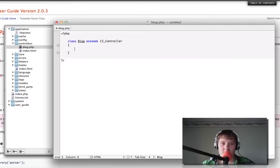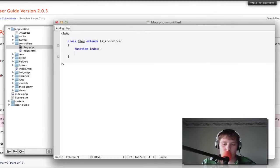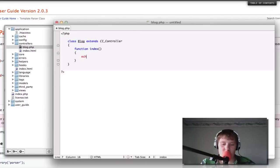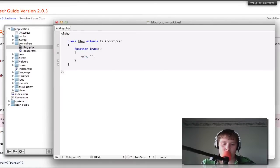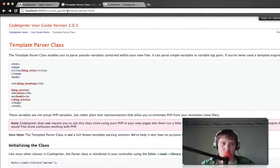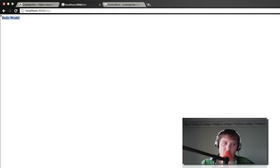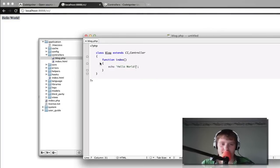Alright. So, now that we have our class made, now we're going to create our index function. And we're just going to do a simple PHP echo statement of hello world. Save it, go over to our browser. And we're going to go to it in our browser. And as you can see it is displaying hello world.